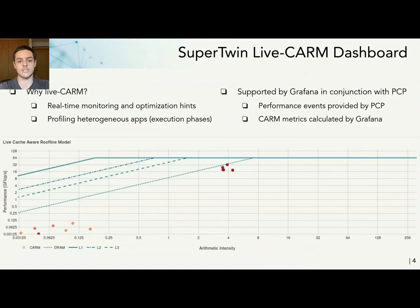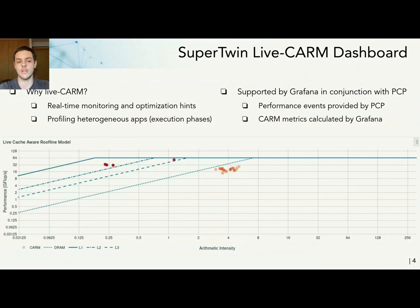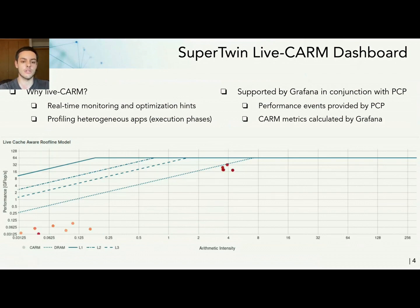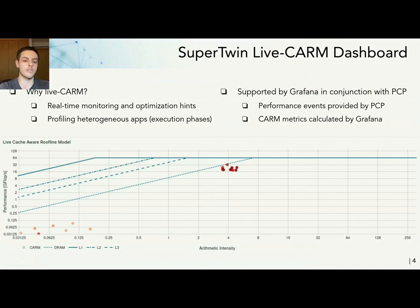Taking advantage of SuperTwin's ability to monitor live performance events, we are able to make some more complex observations based on multiple events together and doing calculations on them. We can have something like a live CARM. This live CARM allows you to do real-time monitoring of your application while getting the optimization hints that the cache-aware offline model can give you.